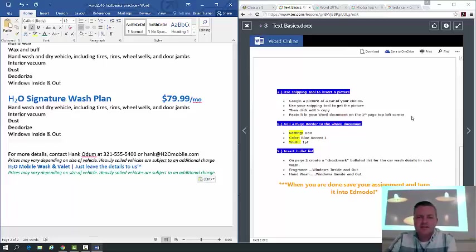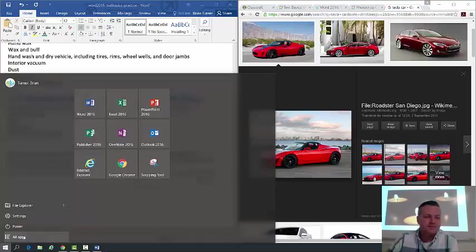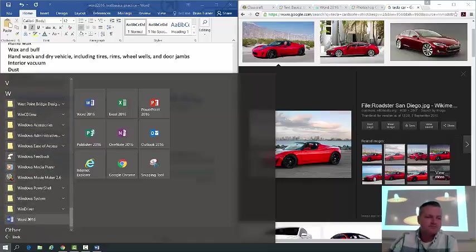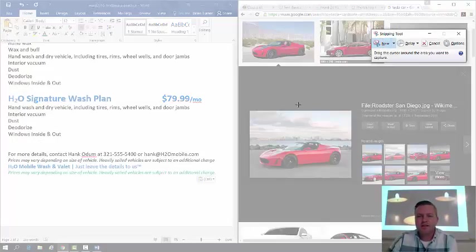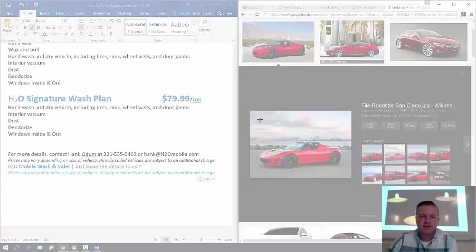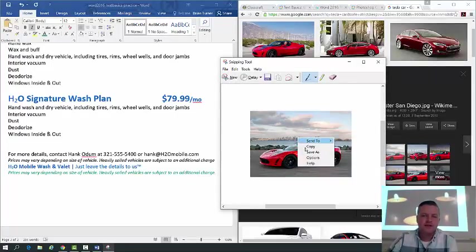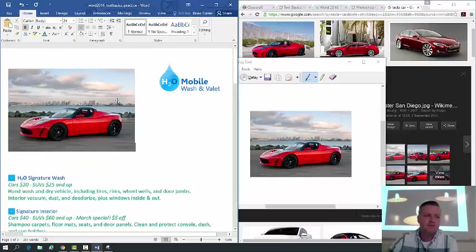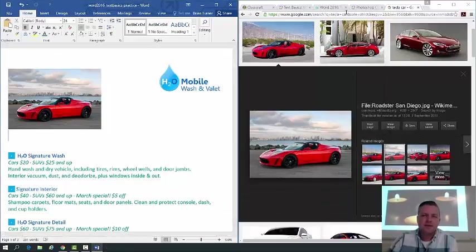Use the Snipping Tool to insert a picture — Google a car of your choice, then use the Snipping Tool to capture it. To find the Snipping Tool, go to All Apps, then Windows Accessories, and click on Snipping Tool. Click 'New,' drag to select the picture, and when you release, a window pops up. Right-click to copy the picture and paste it into the upper left corner of page one, then resize as needed.